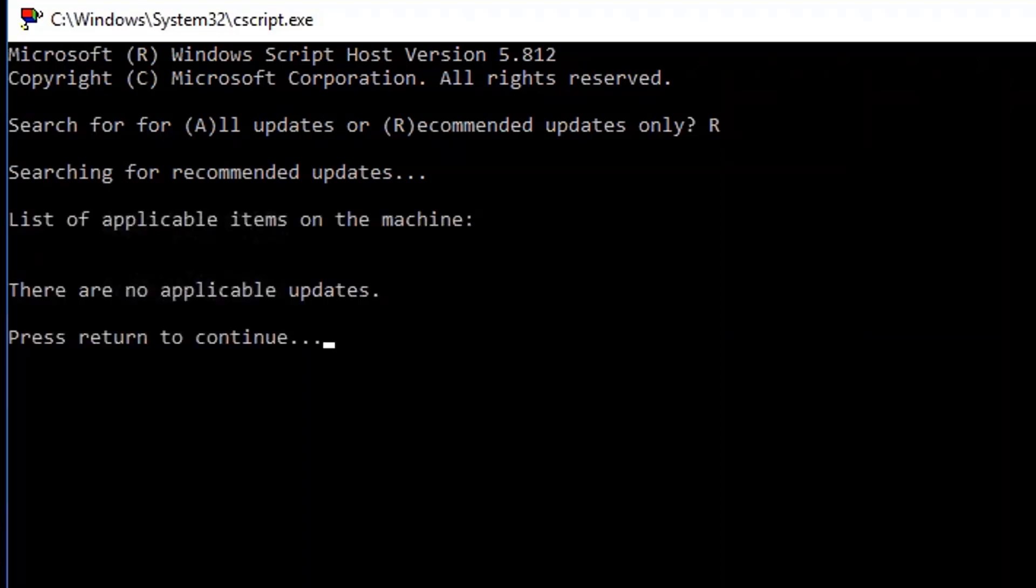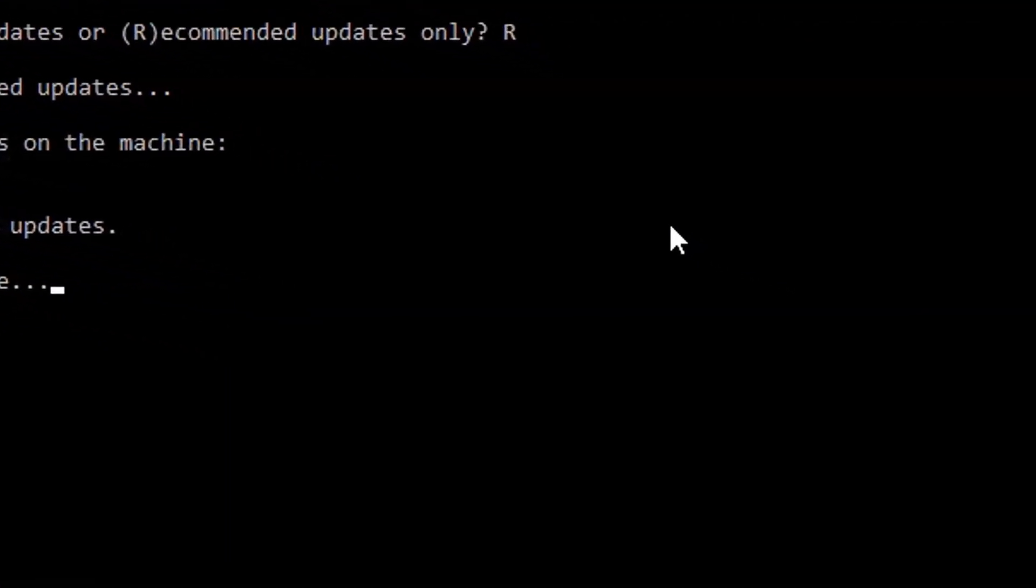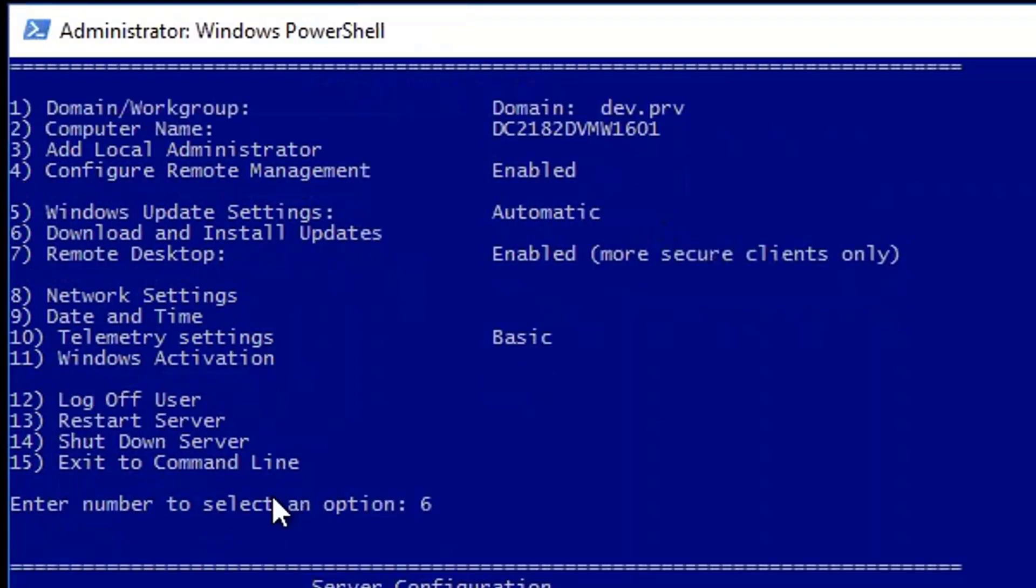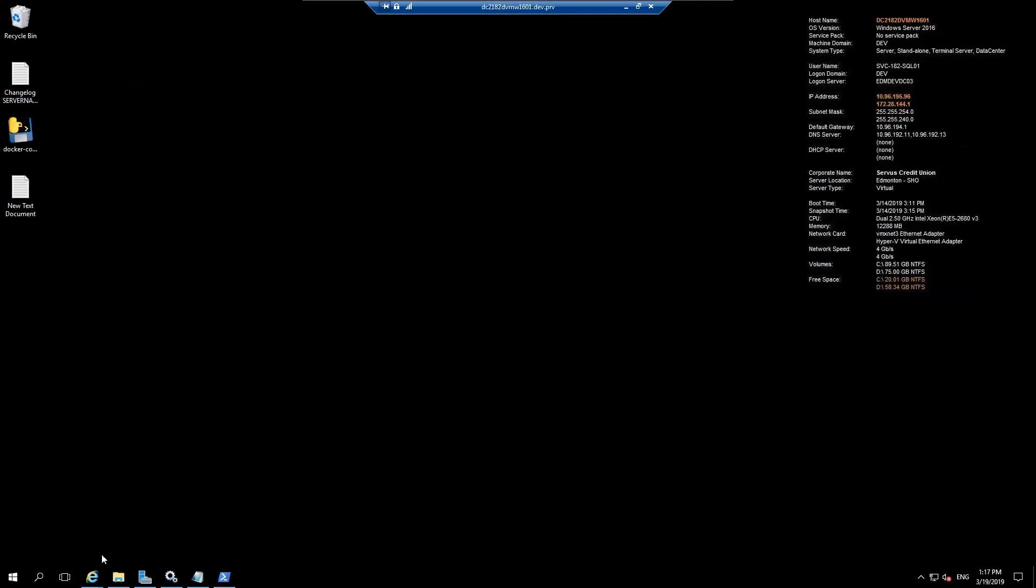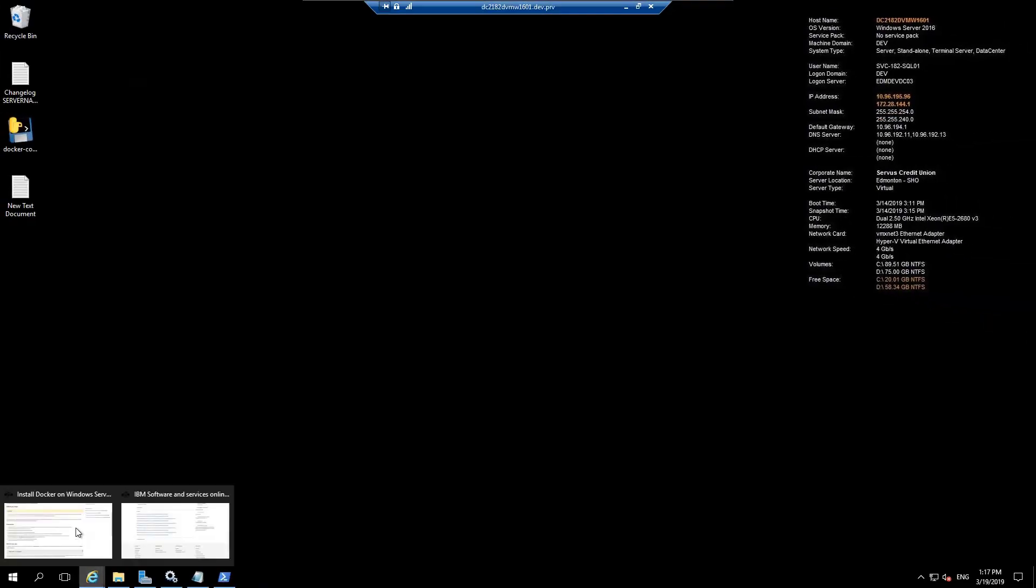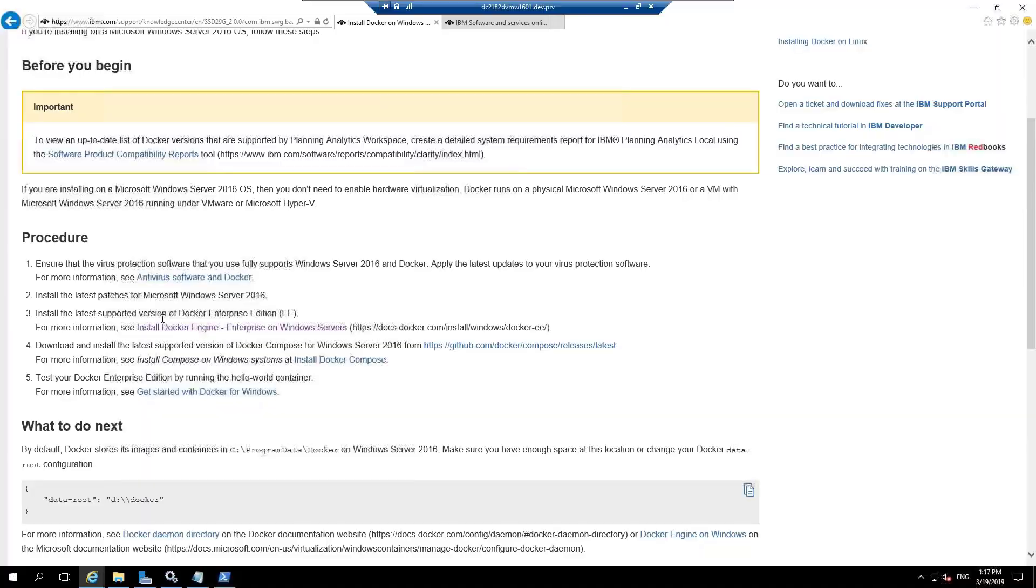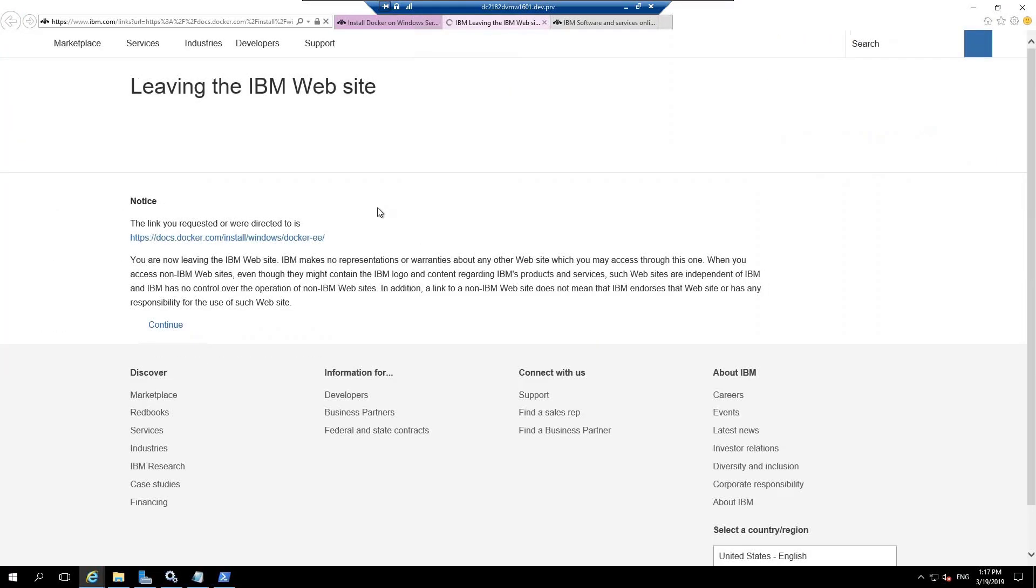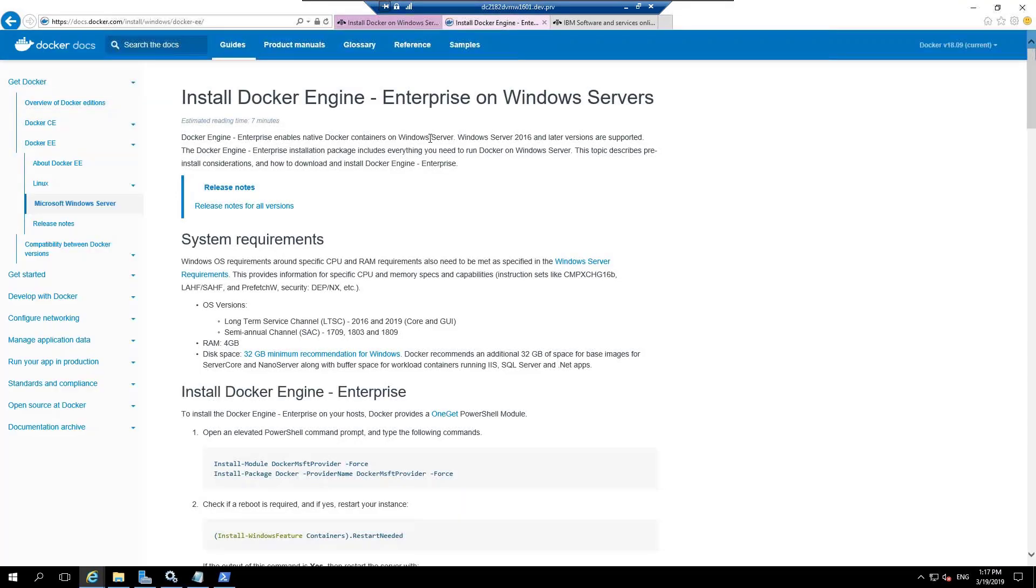It has checked for the updates and there are no applicable updates. Let's exit out from here. Now, we are going to start with the installation of Docker. Let's click on Install Docker Enterprise Windows Edition. It would redirect us to the Docker site.